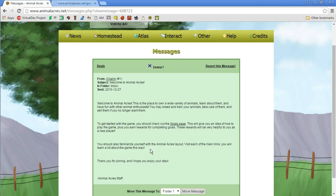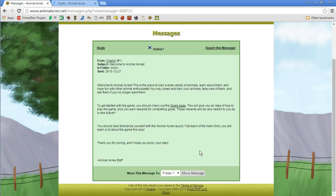You should also familiarize yourself with the Animal Acres layout. Visit each of the main links. You will learn a lot about the game this way. Thank you for joining and I hope you enjoy your stay. Animal Acres Staff.